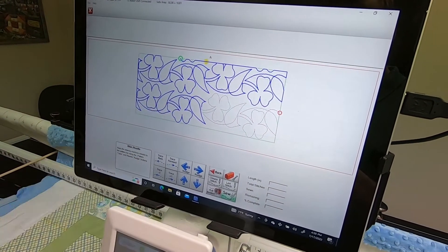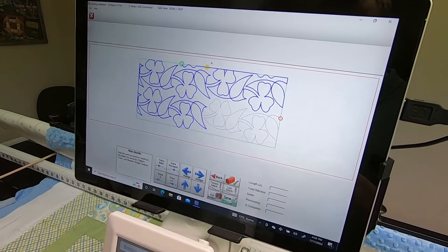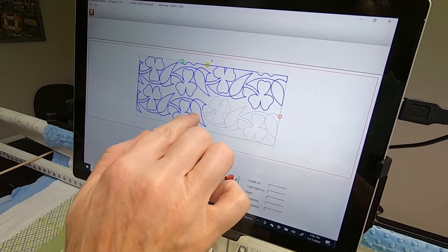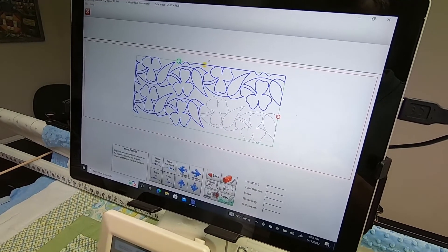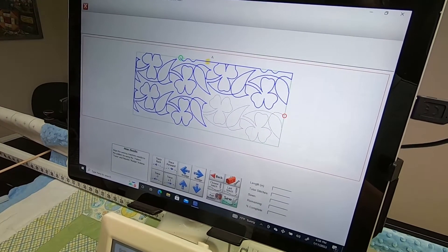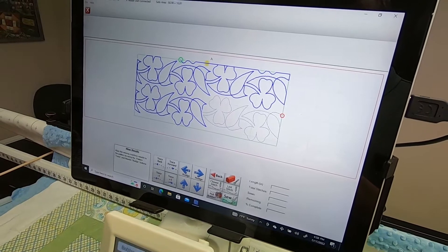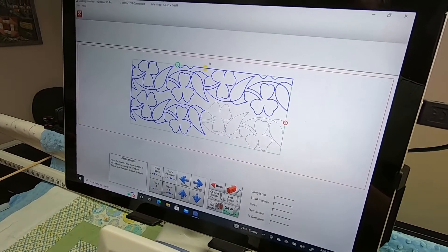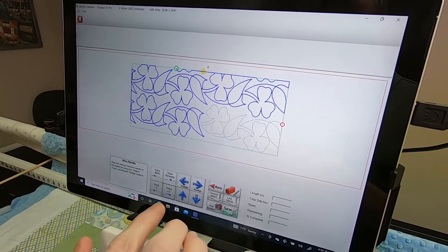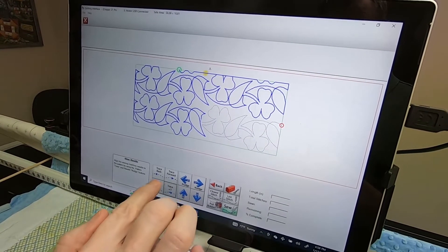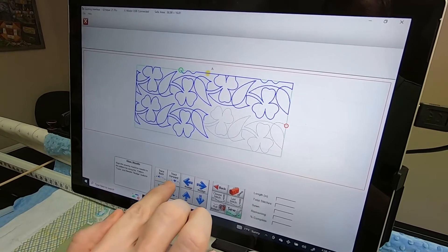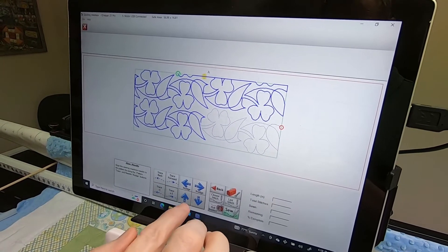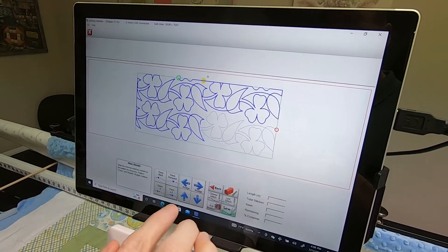Because when you nudge right at where your stitching ended, you may or may not be lined up like you want to be. So I use the Trace Back and Trace Forward after I've done the nudges just to make sure I'm good.